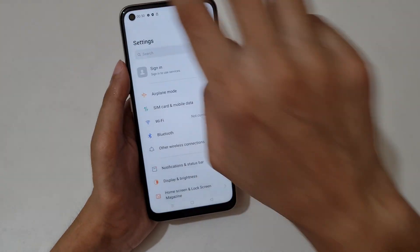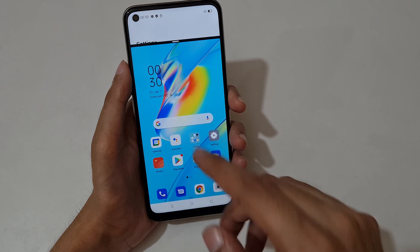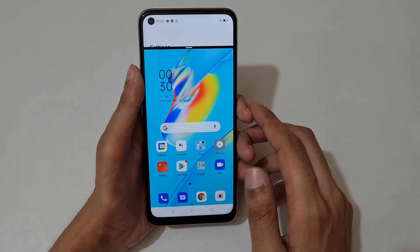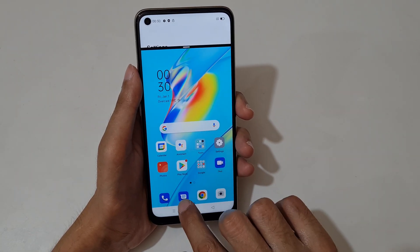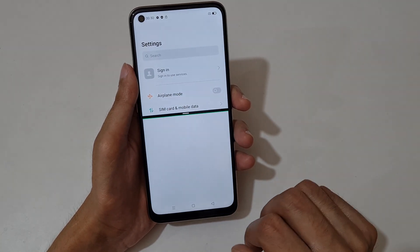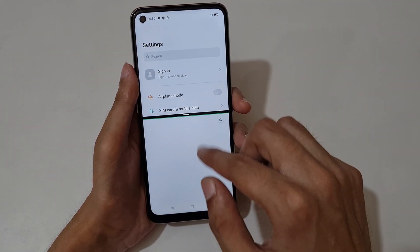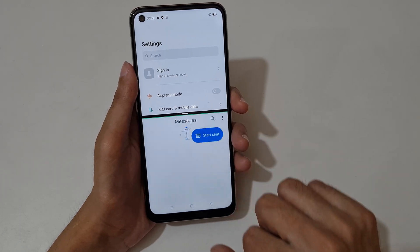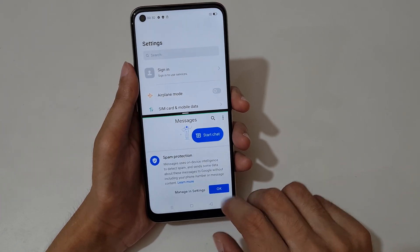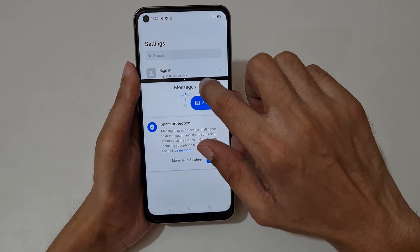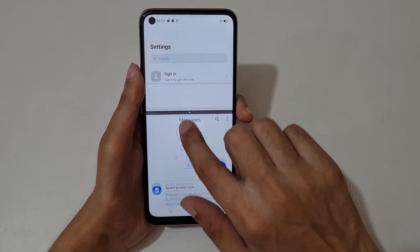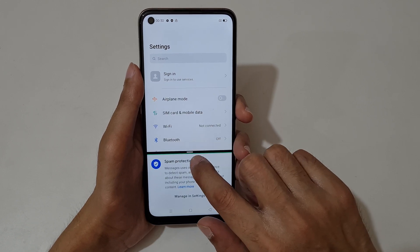Now slide up your three fingers like this to go into split screen mode, and now tap on the other application. You can see it is in split screen mode. Just drag it to reposition.